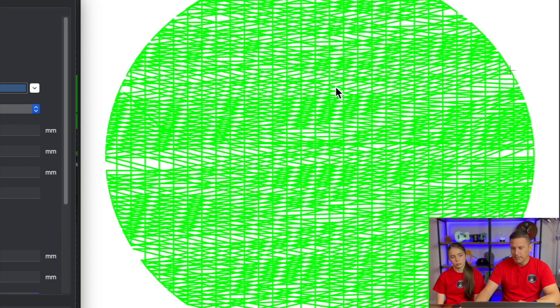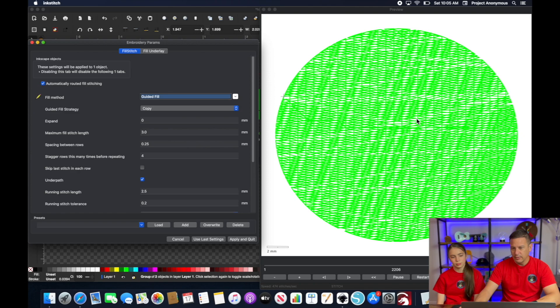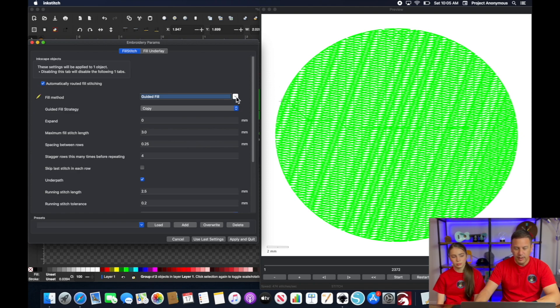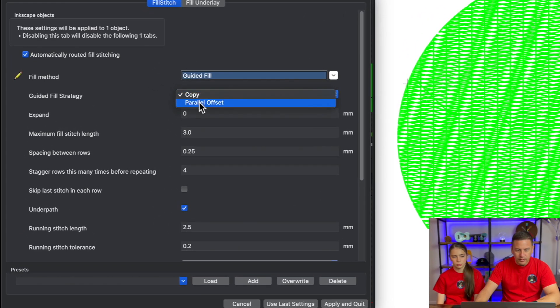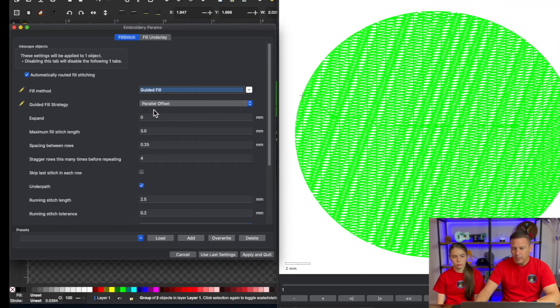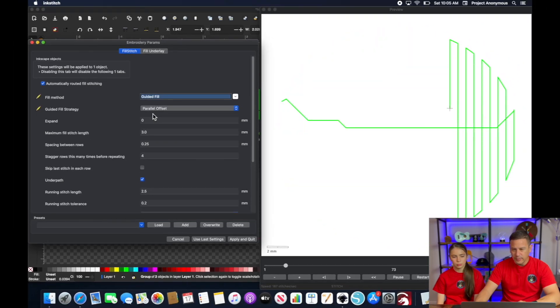So this might be a mess. I don't know if this is going to work out, but there's another thing, another selection we can do here where instead of copy, we can do a parallel offset and we might get different results here.